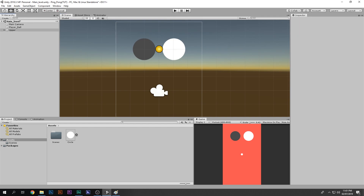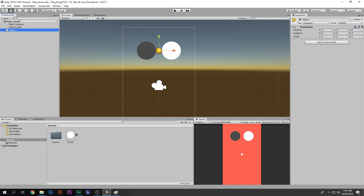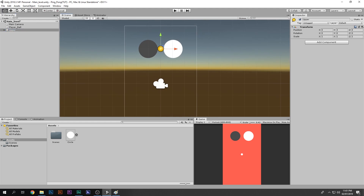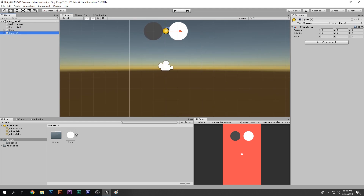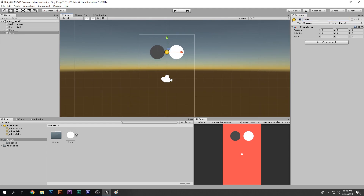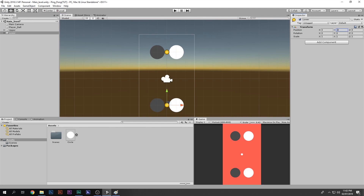Now I'll make the same thing for the lower group. Duplicate the Upper object and call it Lower. Instead of manually dragging it down, just set the Y position to minus 3 — now we have an even distance between the two groups, which works neatly because of the rounded values.